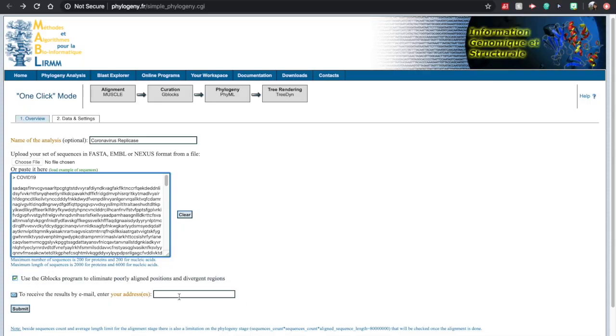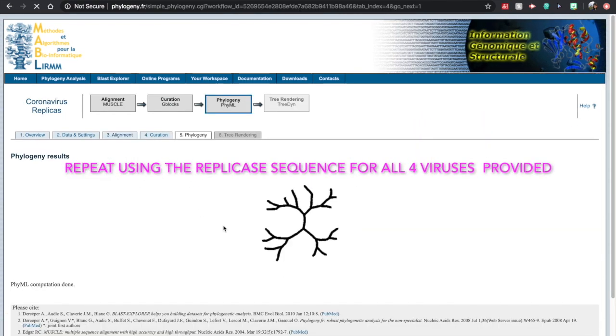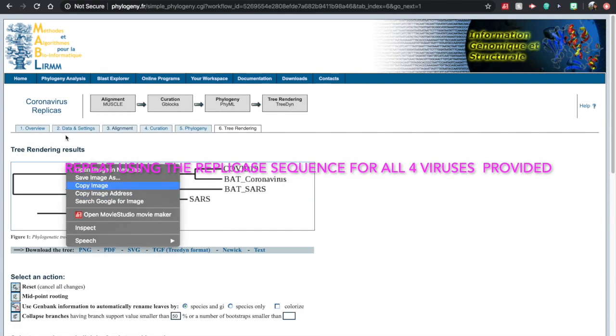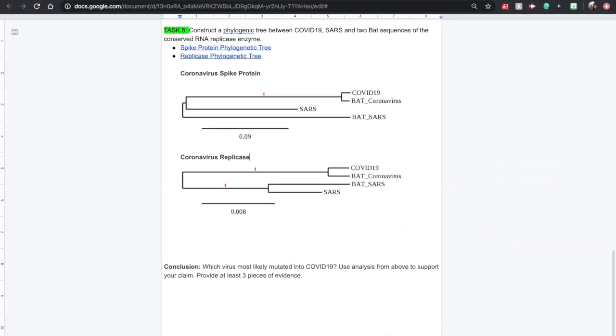Do the same thing here. So this was what I was talking to you about before. You can put your email address if you'd like to have it sent to you. So from each of these data sets, you can see that the COVID-19 is very similar to our bat coronavirus in both examples of the spike protein, as well as the RNA replicase. So from here, you can draw your conclusions based on all of the evidence that we have gathered from the various exercises.